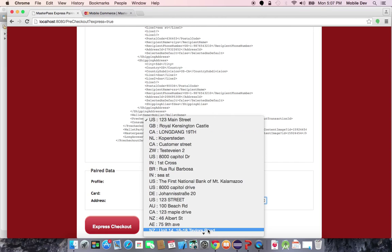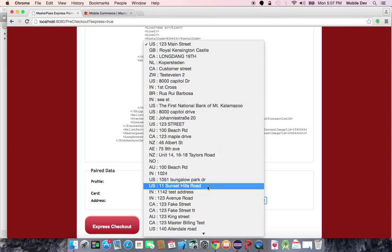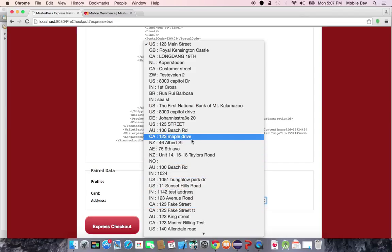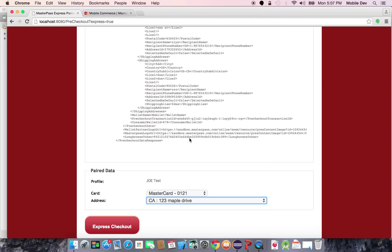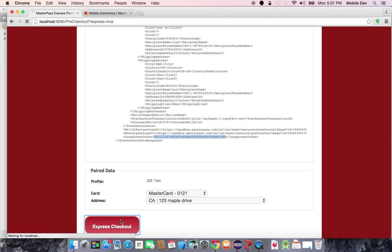It also lets me pick from any number of addresses. I will have it delivered to 123 Maple Drive in California. At this point, the merchant is going to make an express checkout call using the new long access token that they got returned from the pre-checkout call, and it will allow them to get the full card details for this checkout.